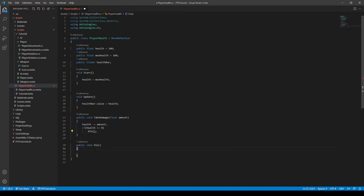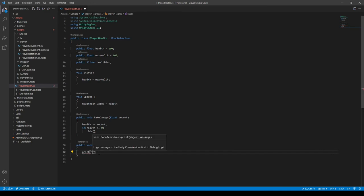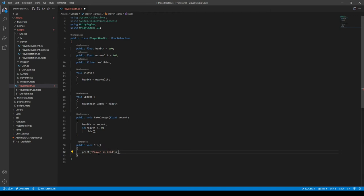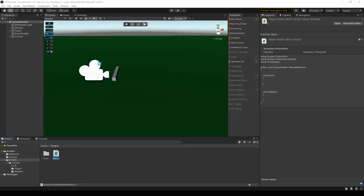And then we can just do print. Print, let's just say print player is dead. Player is dead. Like this. And then we can end that line in a semicolon like this. And then it should be working.